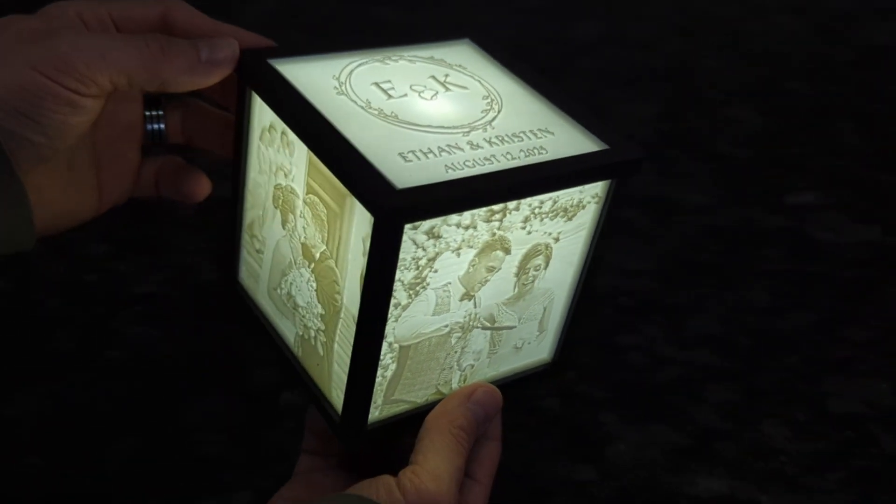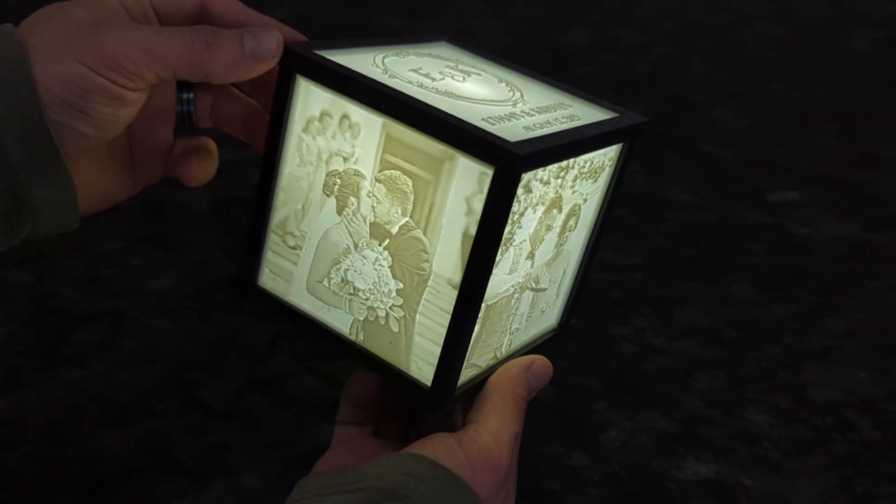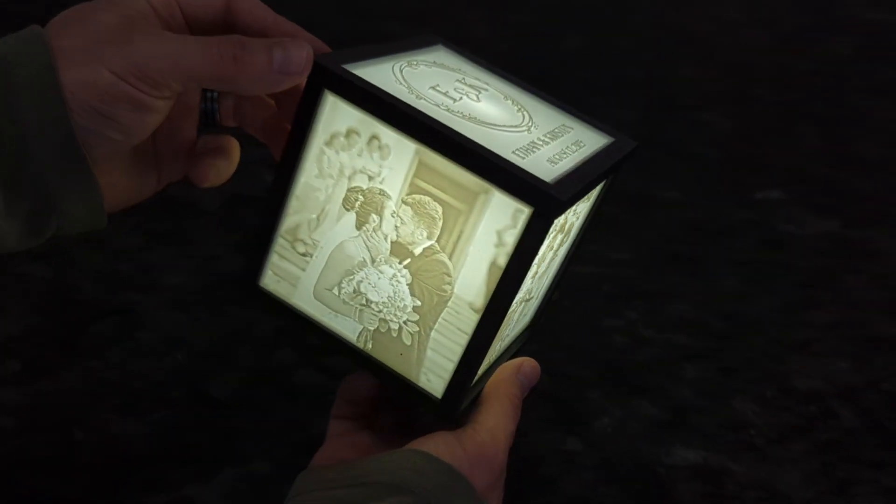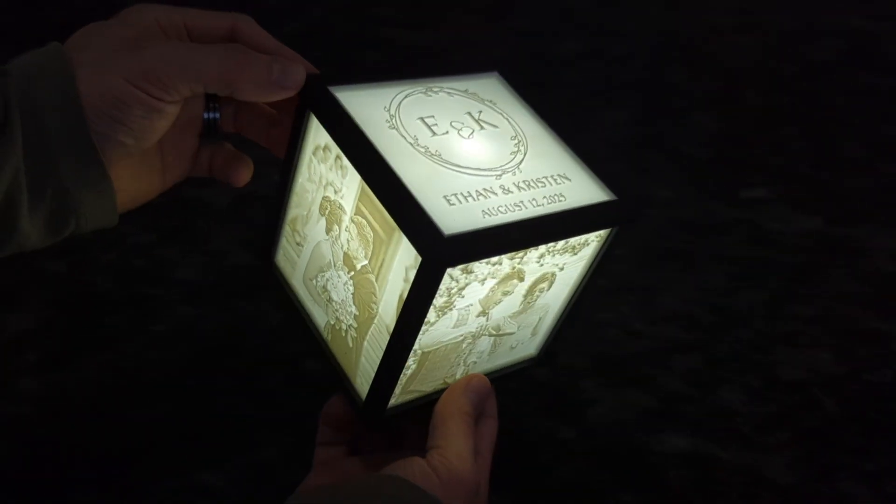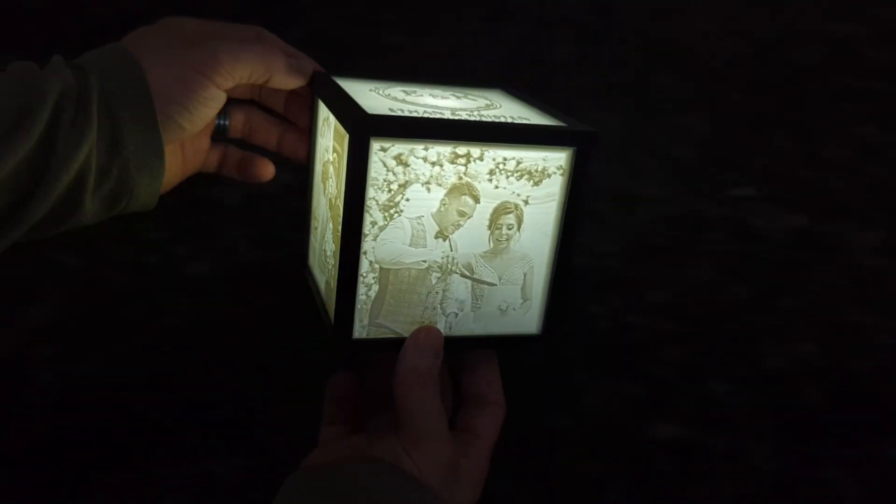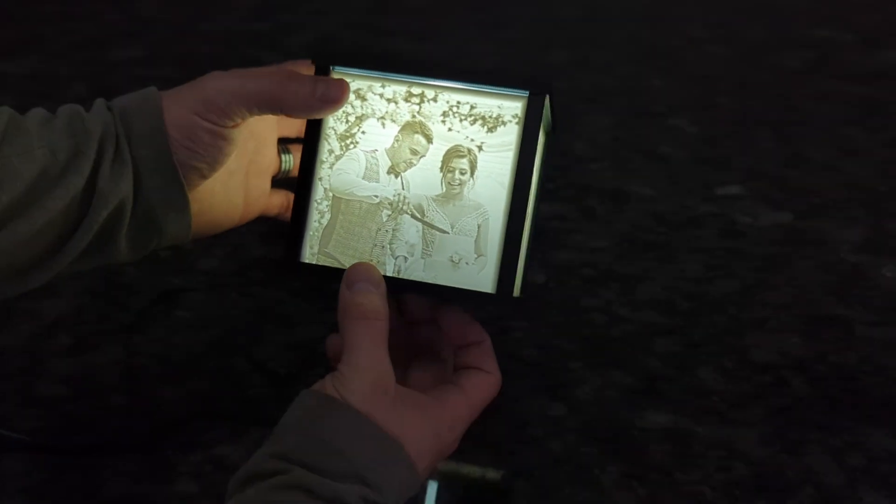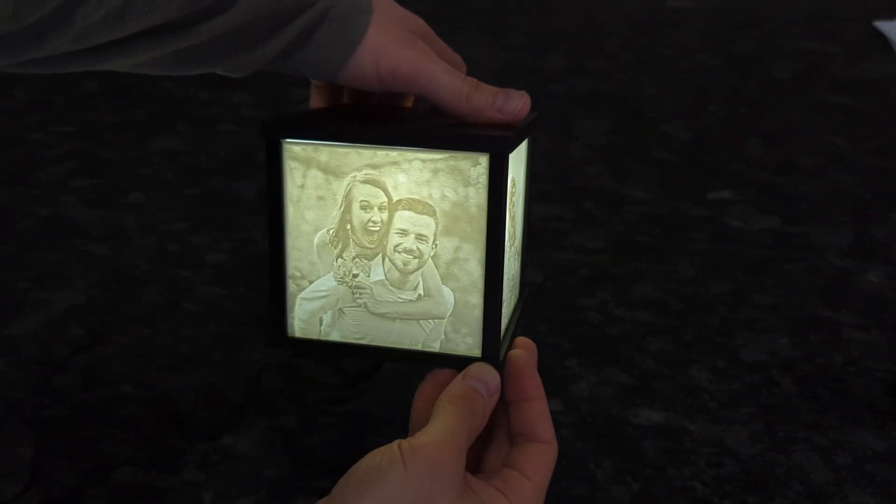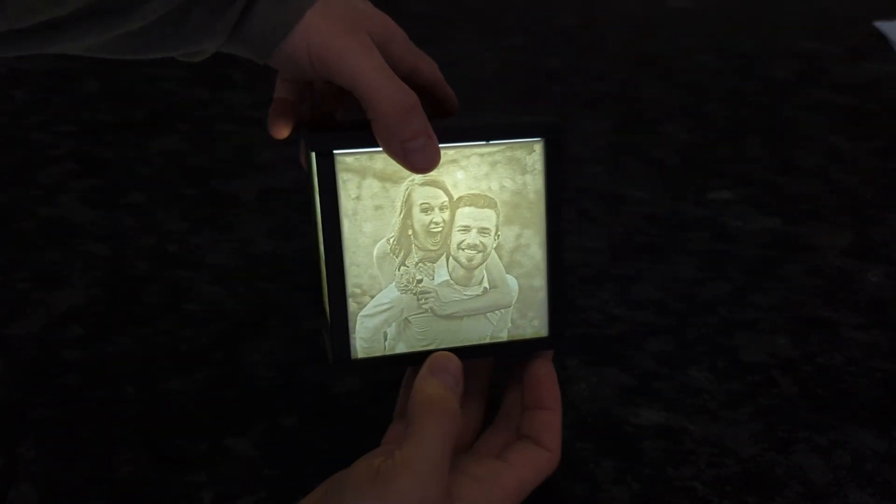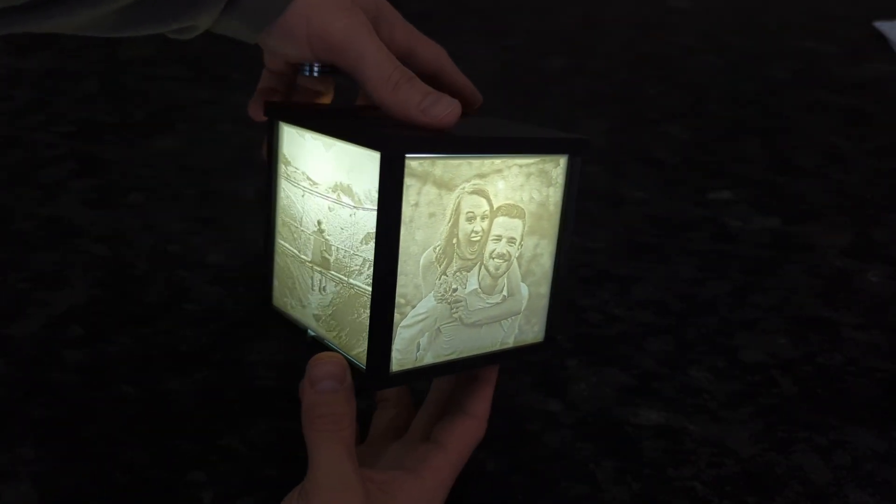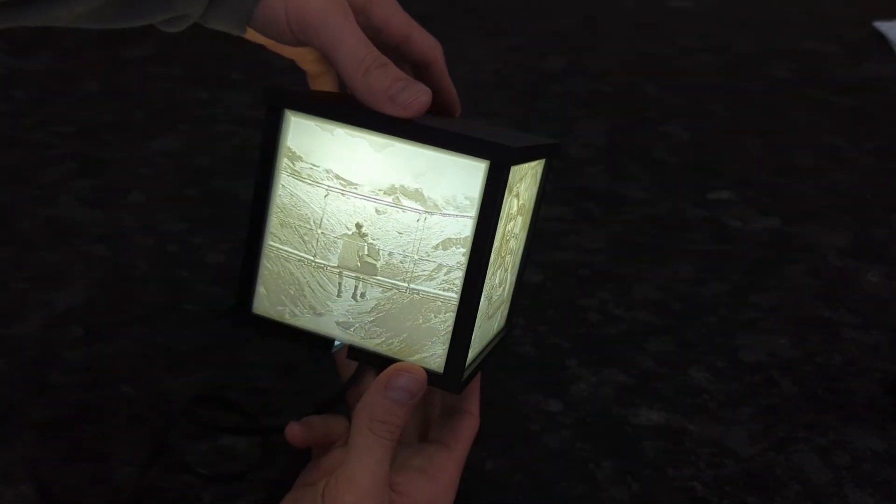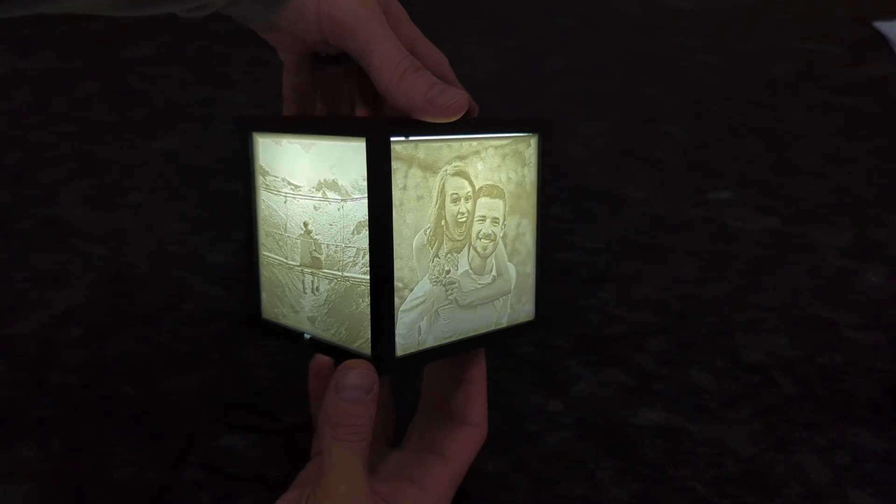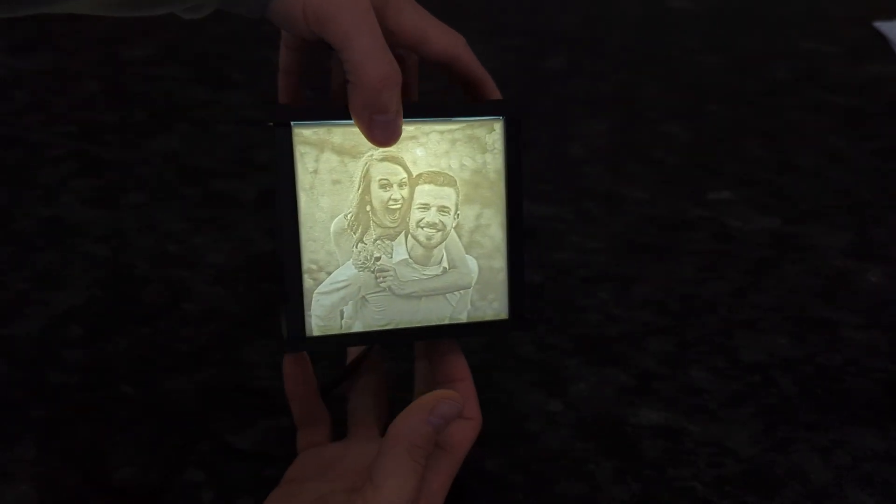In this video I'm going to show you how to turn your favorite photos and memories into amazing customizable 3D printed picture boxes. These work great as very personalized gifts or even just a unique way to display your favorite memories in your own home.